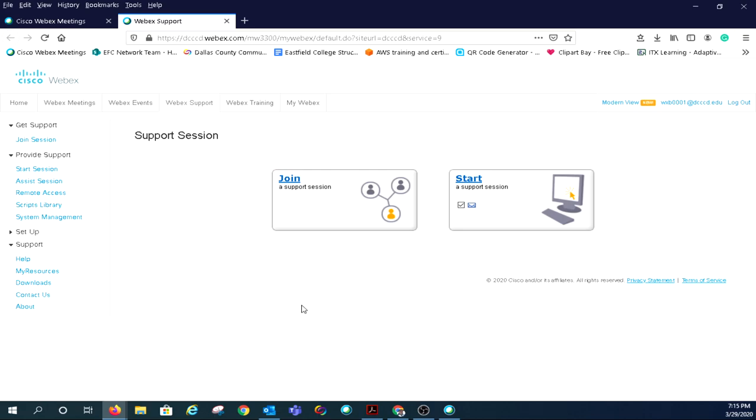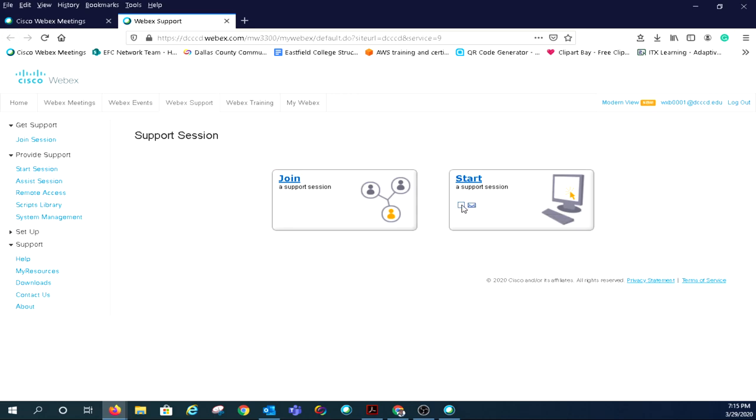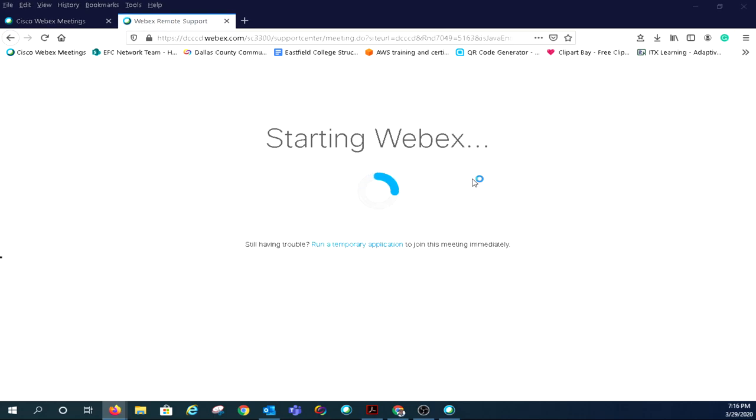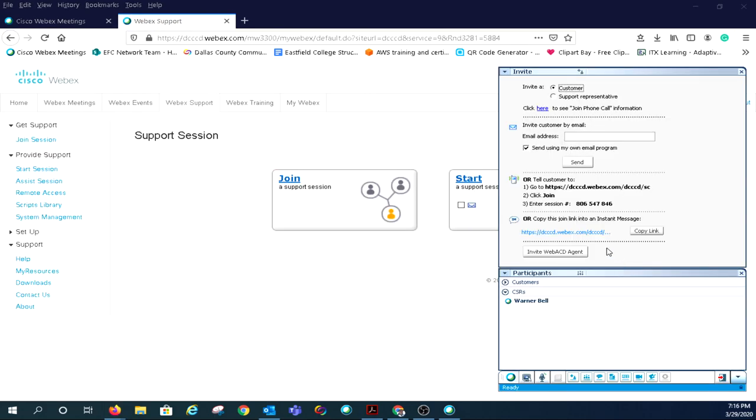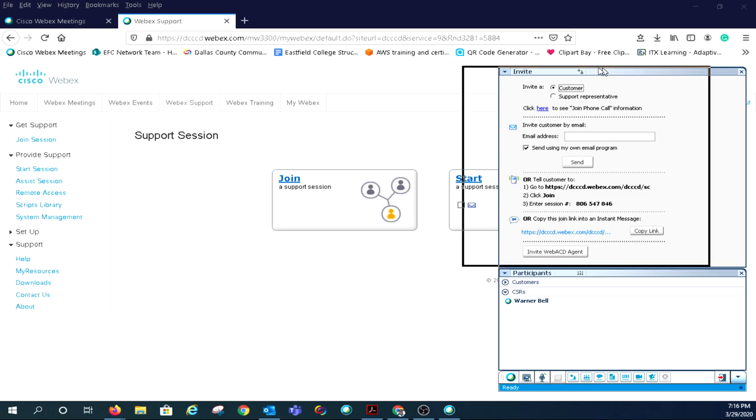The support session window will open, offering two options: join a support session or start a support session. The checkbox allows you to send a support invitation using your own email as opposed to the system email. When you click start a support session, a new interface will open.